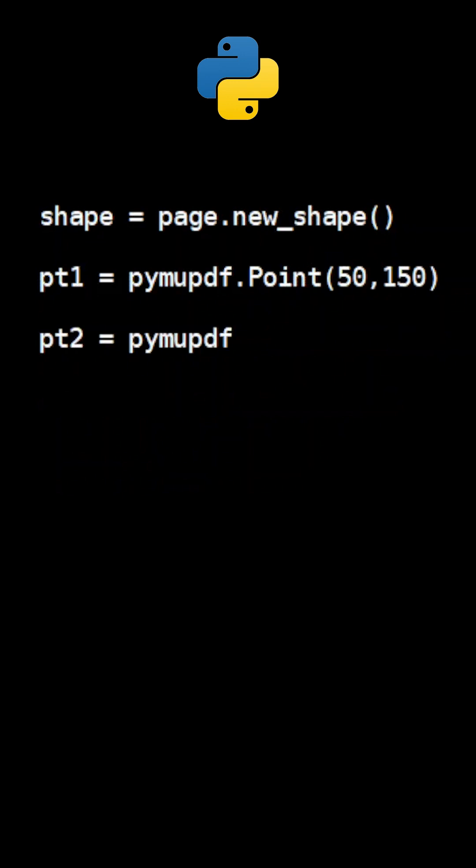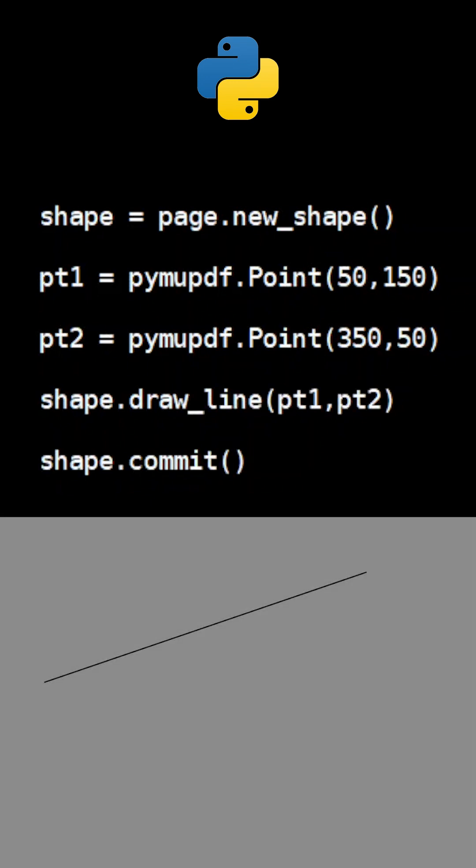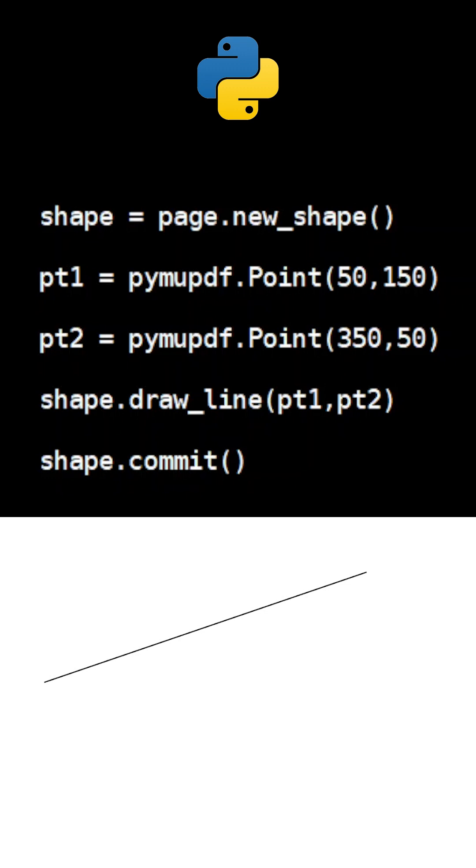For our first drawing, let's join two points with a line using the method DrawLine. If you don't need to draw additional shapes, use the method Commit to update the page's contents with the accumulated drawings.